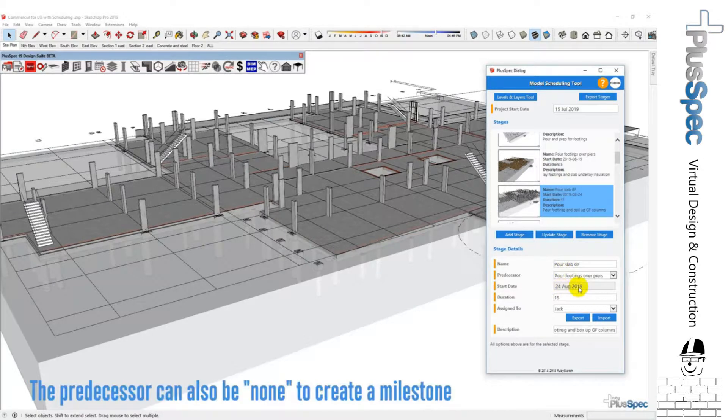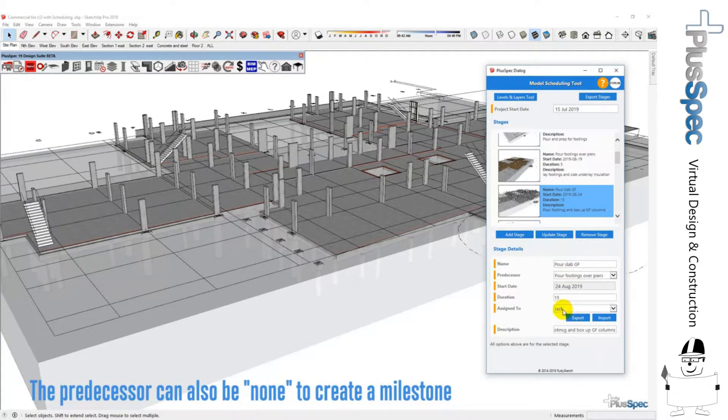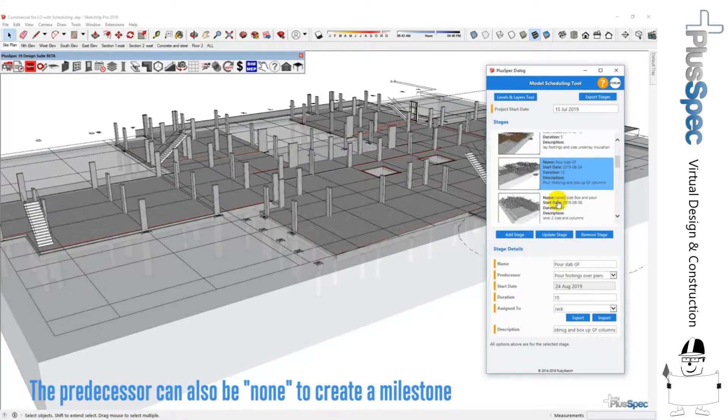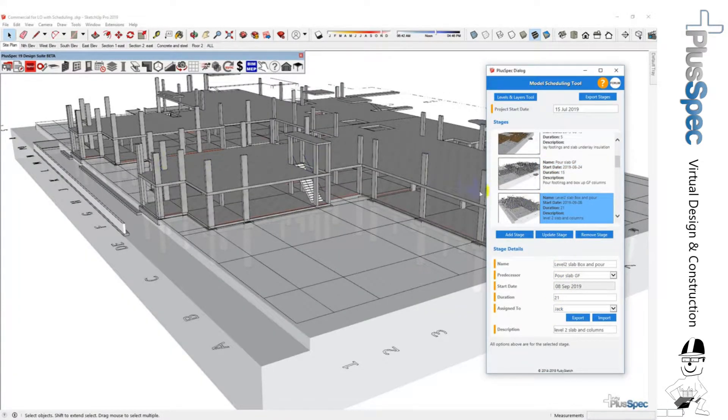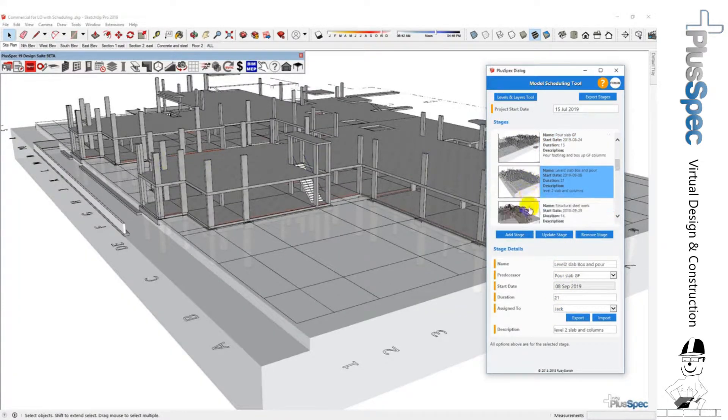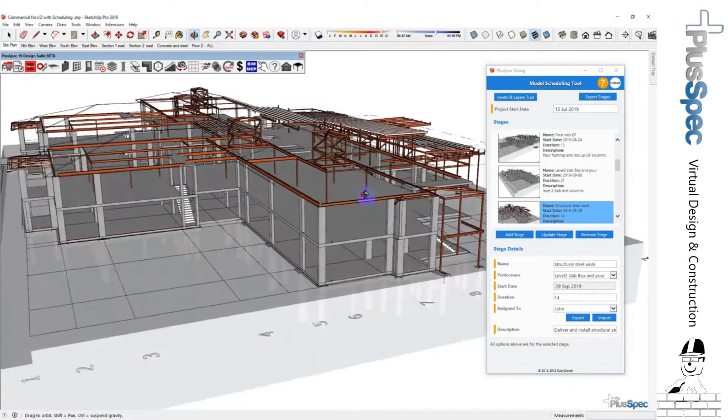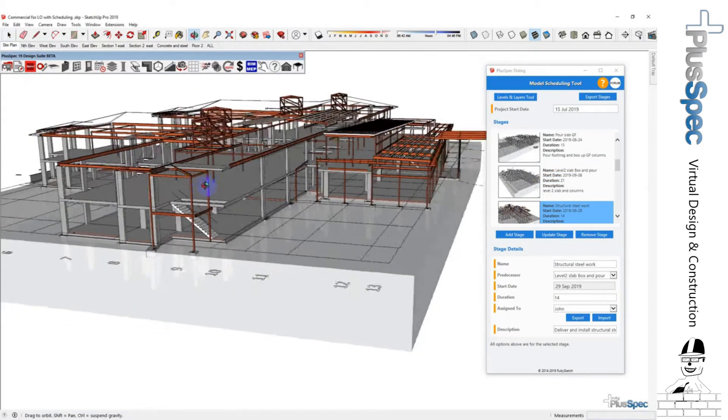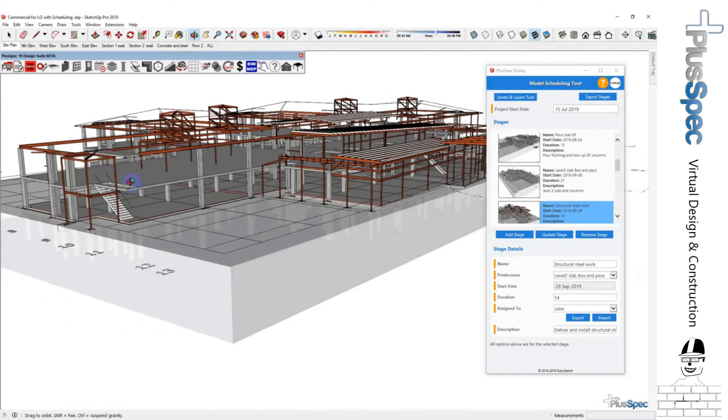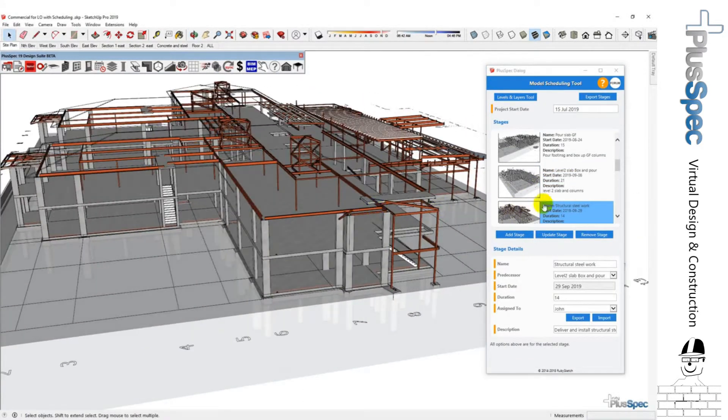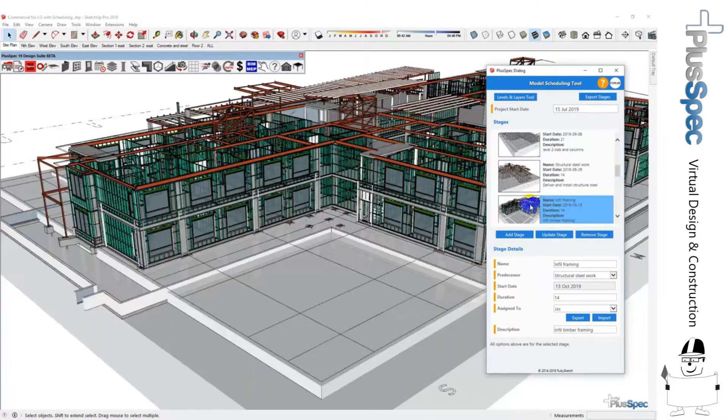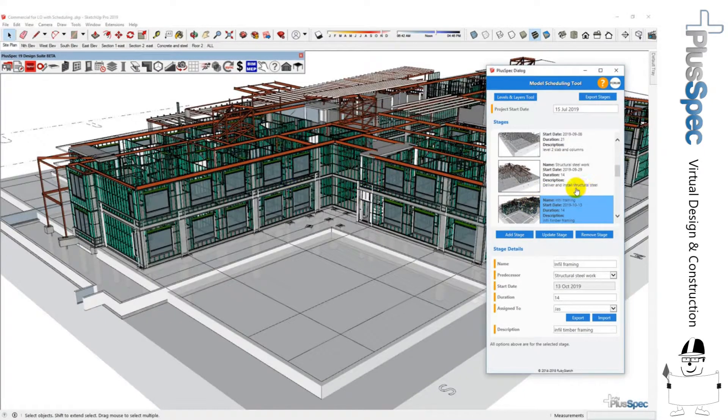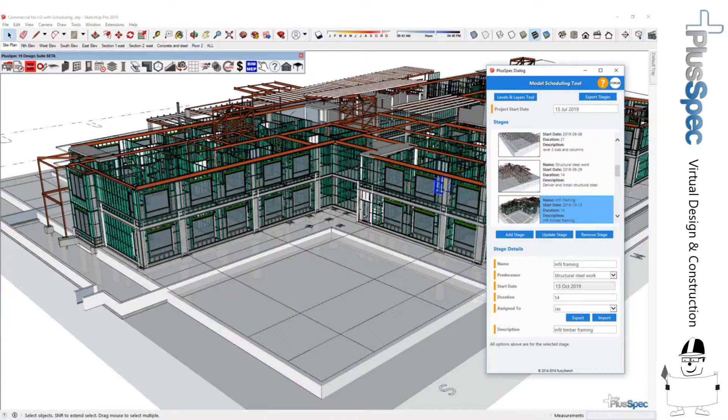and we've assigned the new task to a new person. We can go through these tasks and see we've got the second floor on there, we have our steel work, structural steel that's gone in there, and you know what, there could be a hundred tasks in between here.